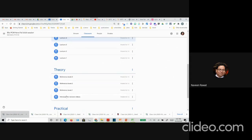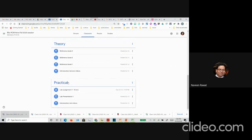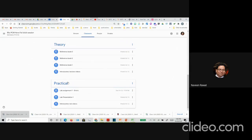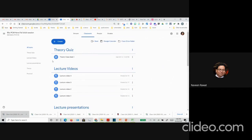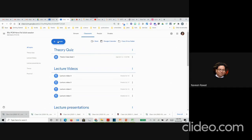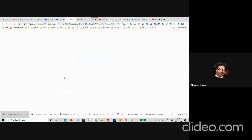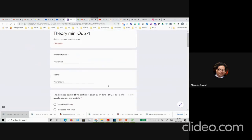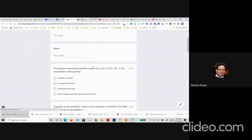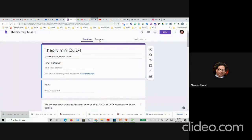There is also a tab for reference books — for physics and other subjects we have 4 or 5 reference books — so I have uploaded them as well and students can download from there. There is also a separate tab for the practical work. For submissions, I collect them on Google itself. For example, I have created a quiz — it is a very easy option — you go to classwork, create a quiz assignment. Students have attempted it and they get to see the link, click on it, and answer the questions.